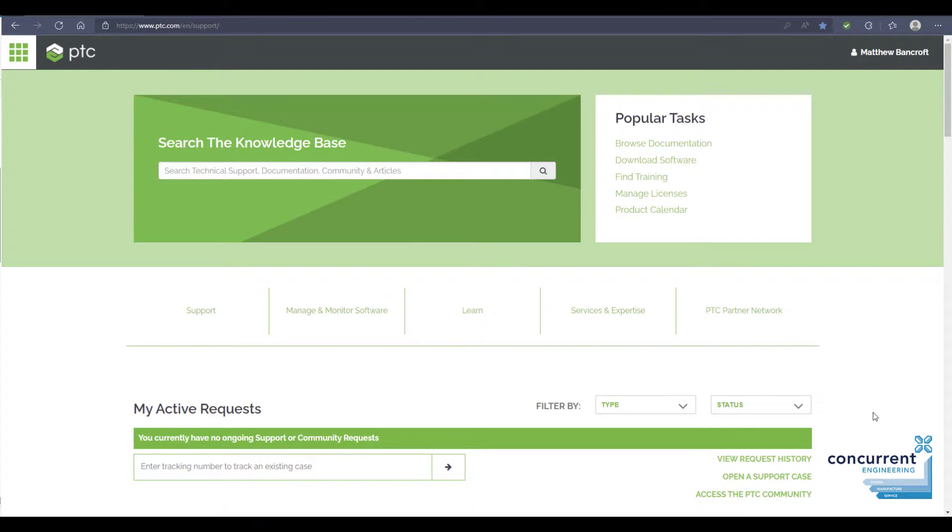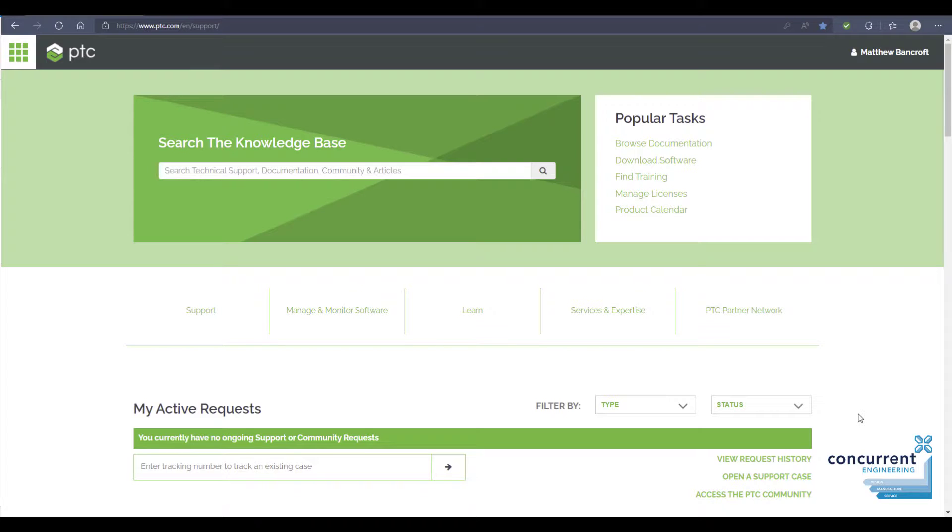However, there might be a situation where you have a team and several users that might want to access Creo at any particular time. For example, you have a team of five and you might have three Creo licenses that can be accessed by any three of them at any stage.